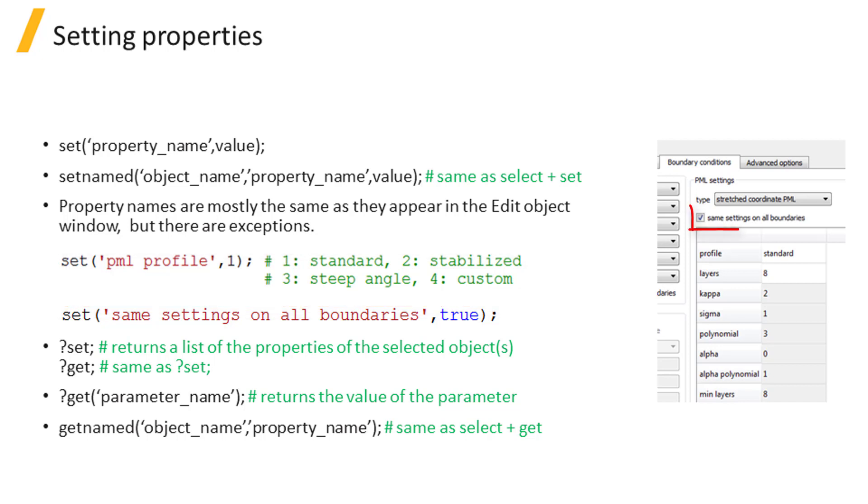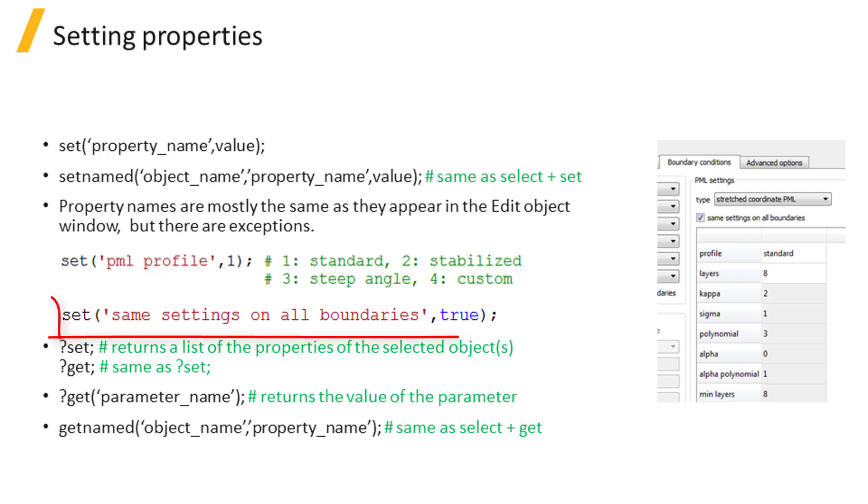If you see a parameter with a tick box, you can enable or disable it by setting its value to 1 or 0. You can also use true or false. Note that true and false are predefined constants with values of 1 and 0 respectively. For example, here we can enable the property same settings on all boundaries by setting the property value to true.